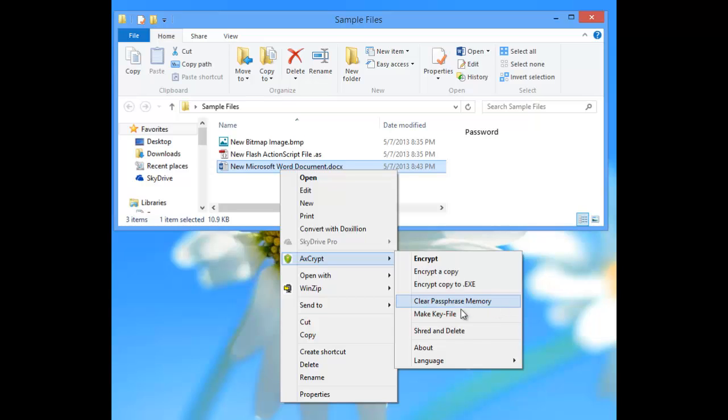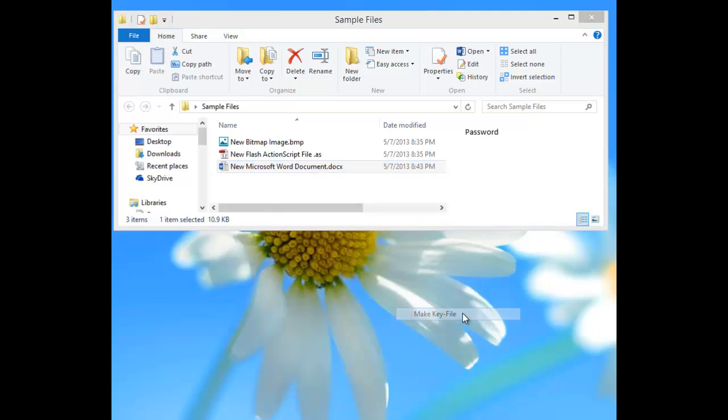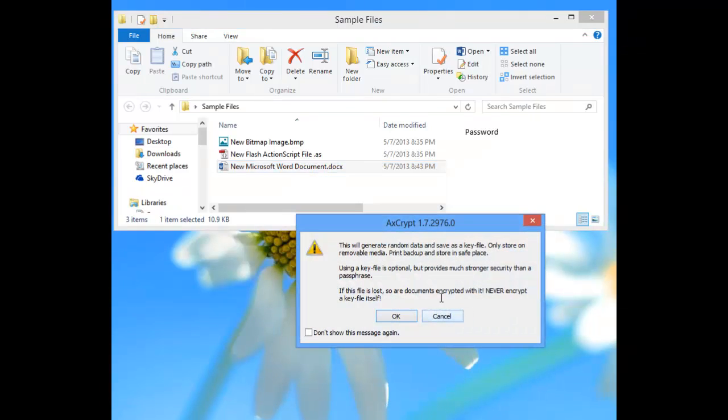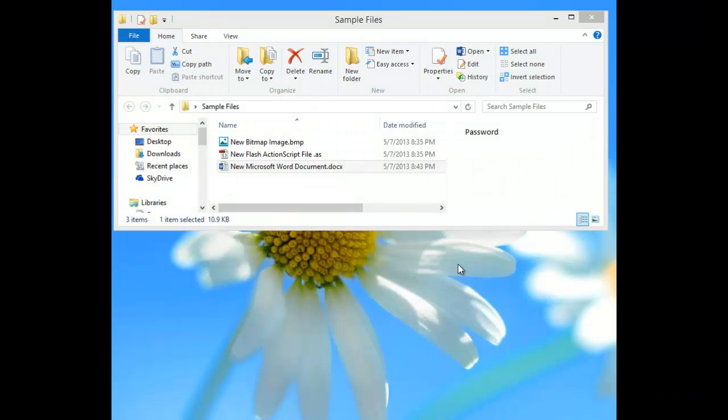So let's go ahead and walk through making a key file. It's very simple. Just click on it once. Read this. This is basically what I just told you. Hit OK.